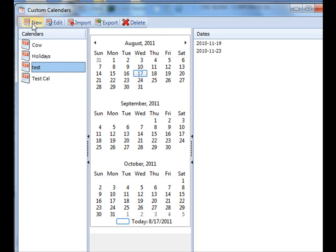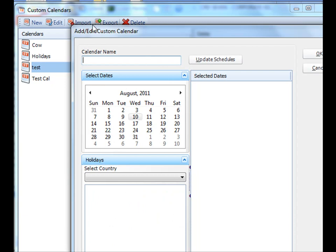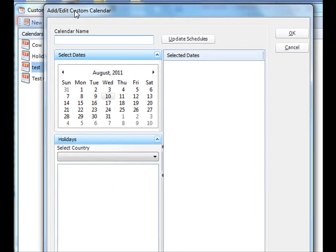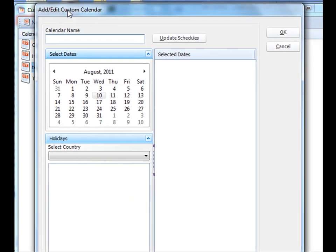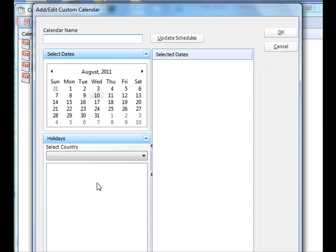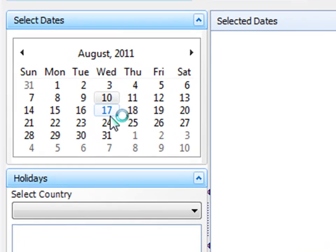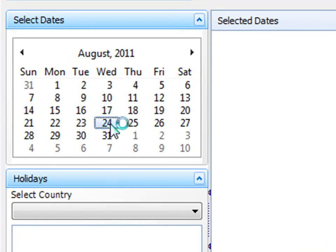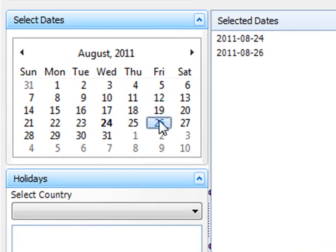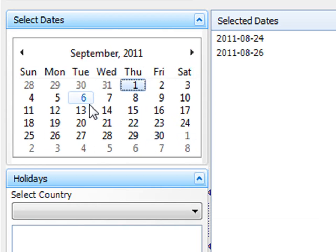Let's make a new calendar. What we will do, we will first name the calendar and then we'll start selecting the specific dates that we want the calendar to run on. It's as easy as just picking the particular date out of the calendar.